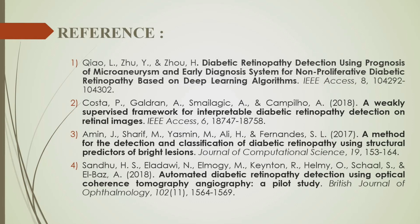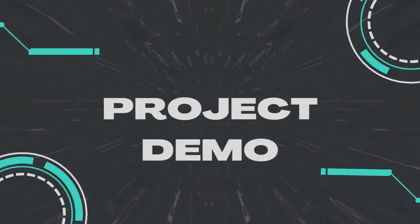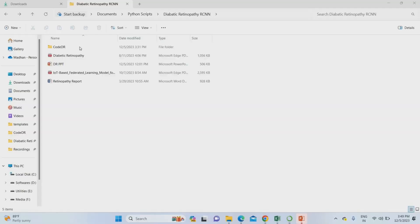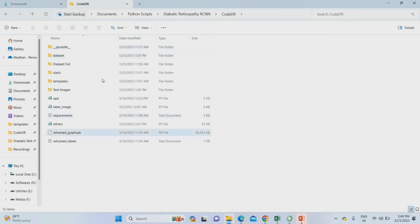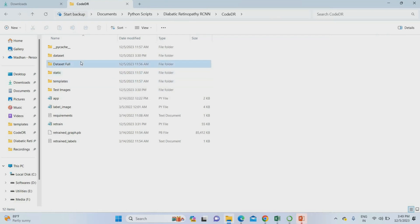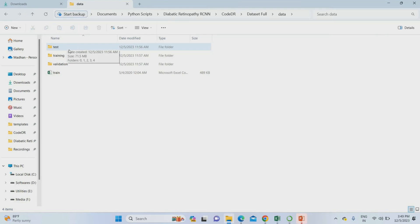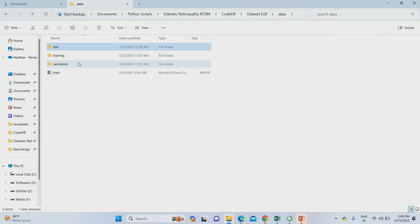Now we move to the demo of the project. To run the demo, we move to the project code folder. The full dataset is divided into three parts: training, testing, and validation, taken at an 80:10:10 ratio.